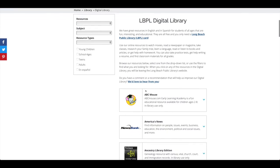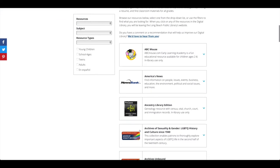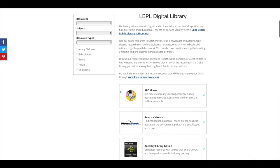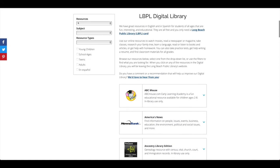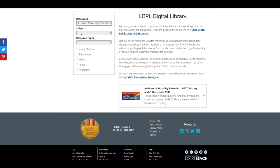Once you've accessed the digital library, you'll find all the resources listed in alphabetical order. You can scroll down to the Archives of Sexuality and Gender, or narrow down the page using the filters on the left.